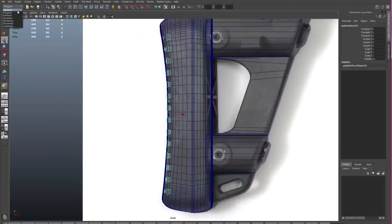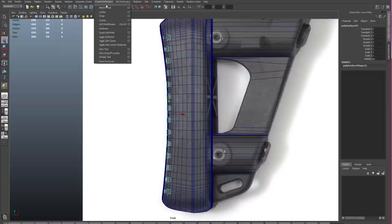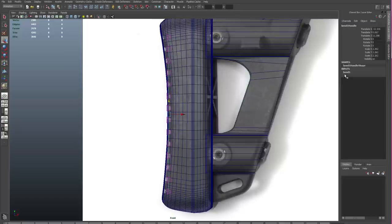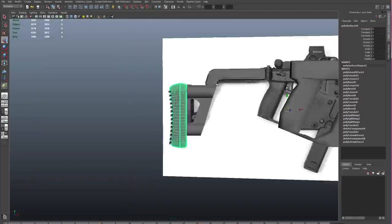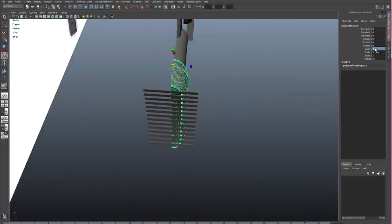So change your drop down in the top left to animation and go to create deformers. With the object selected, let's create a bend deformer. And then over in our channel box, we can edit the angle of the bend so that we get something that kind of matches the reference.